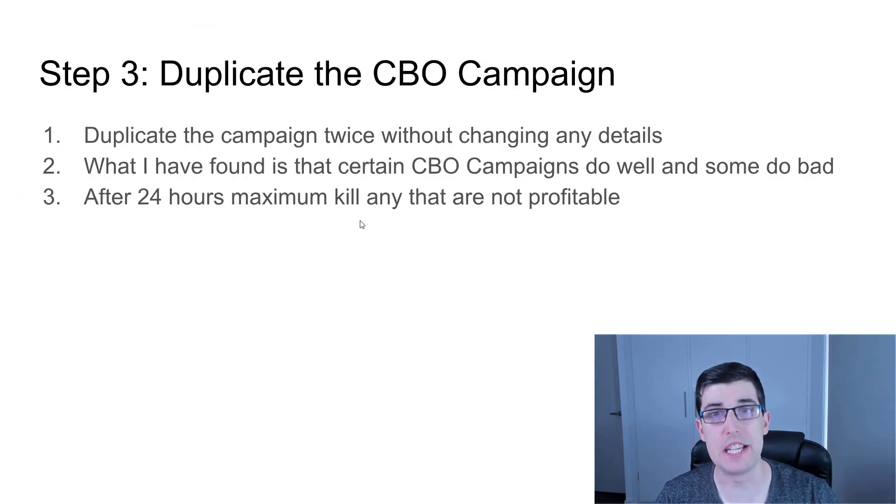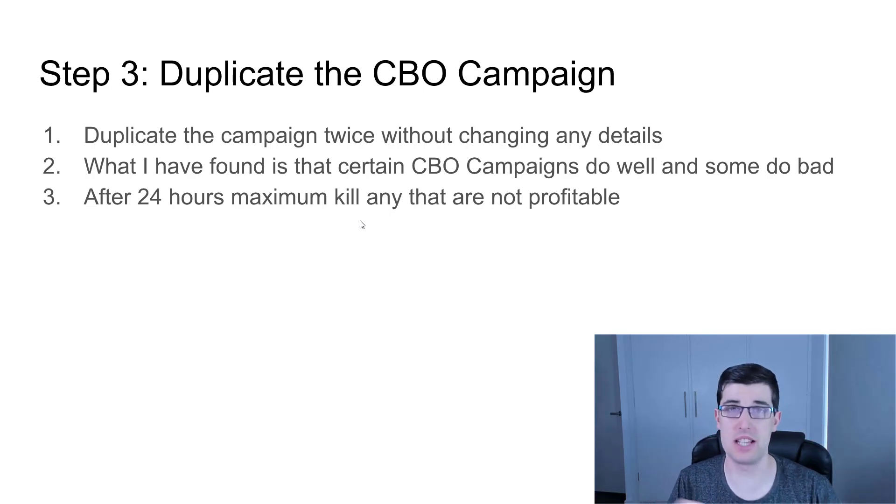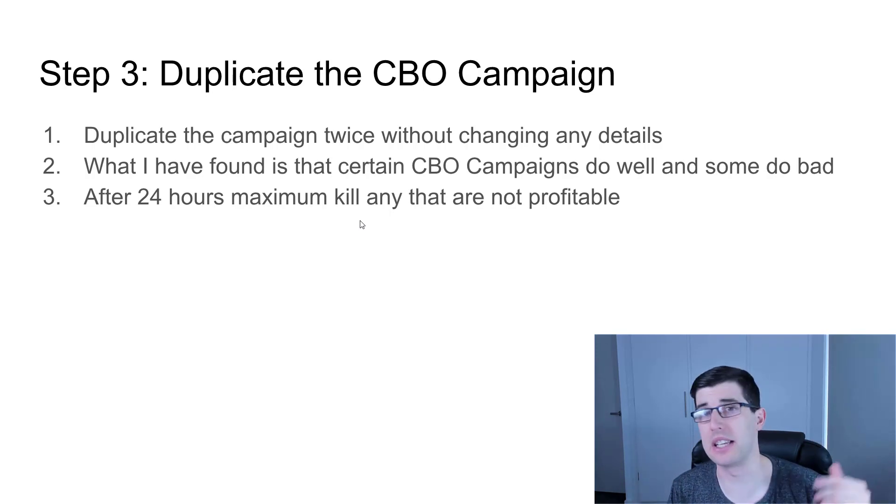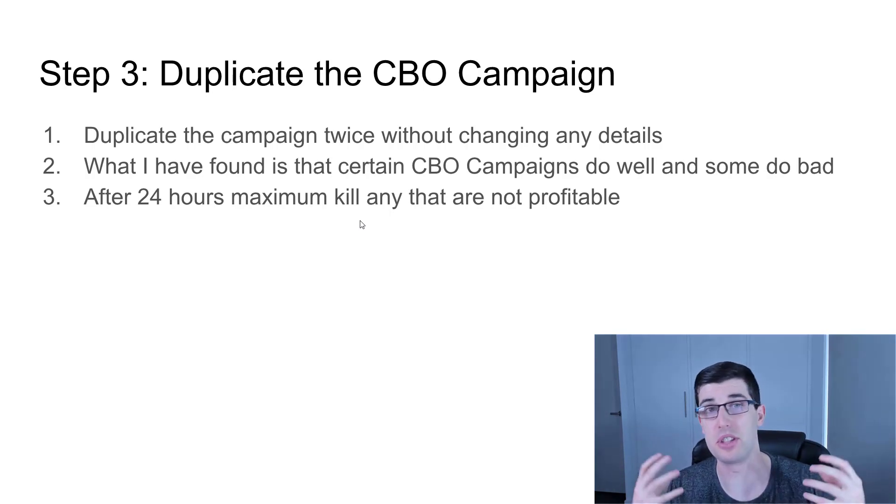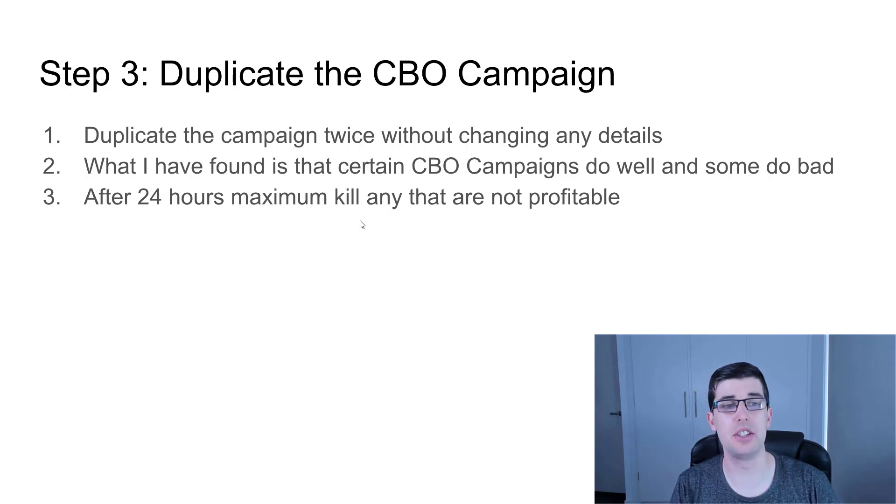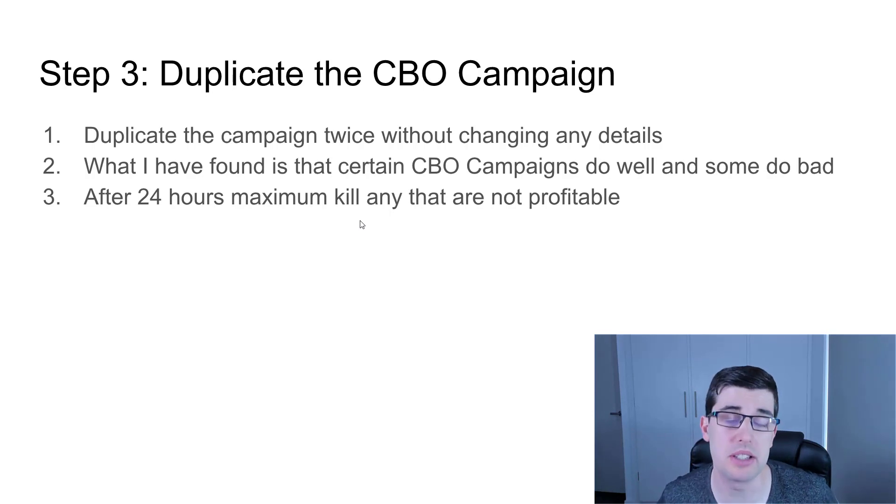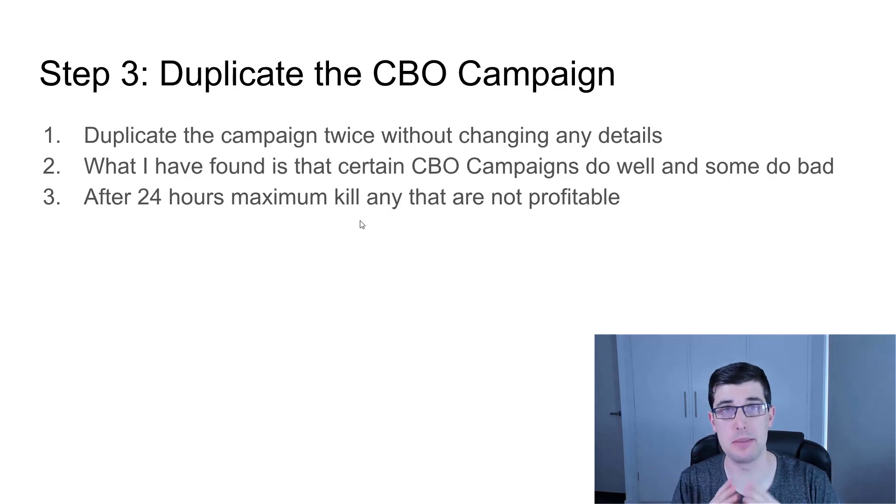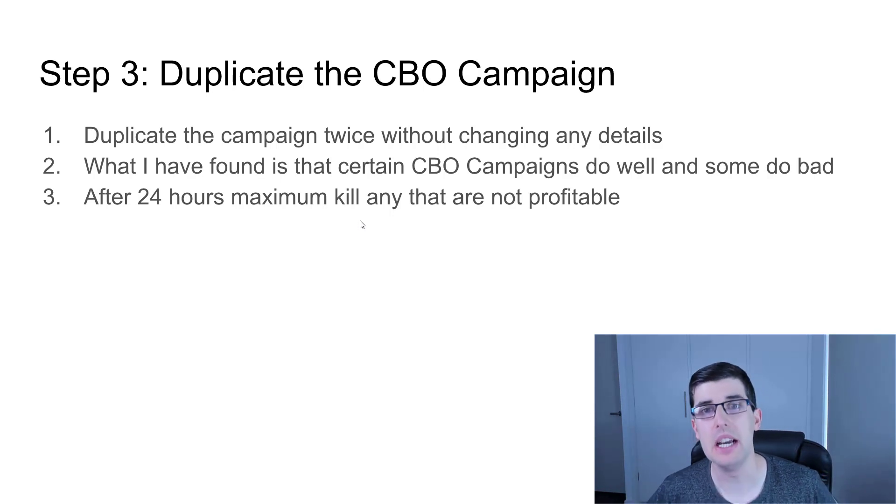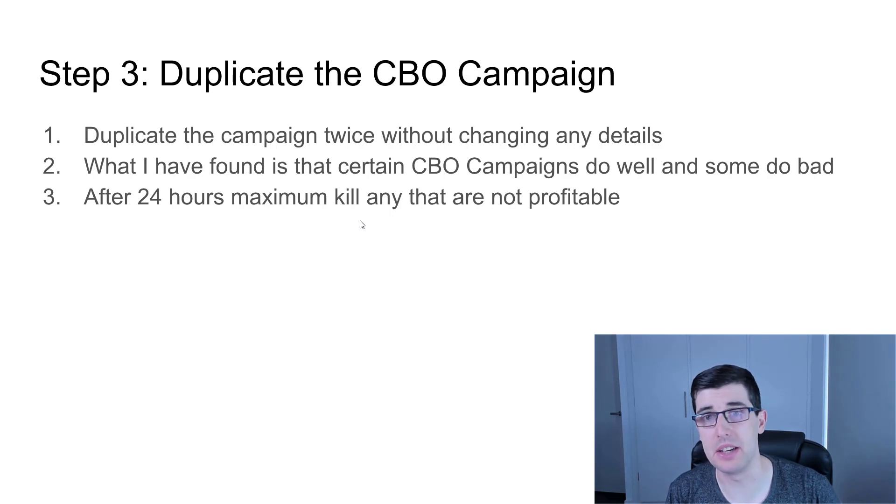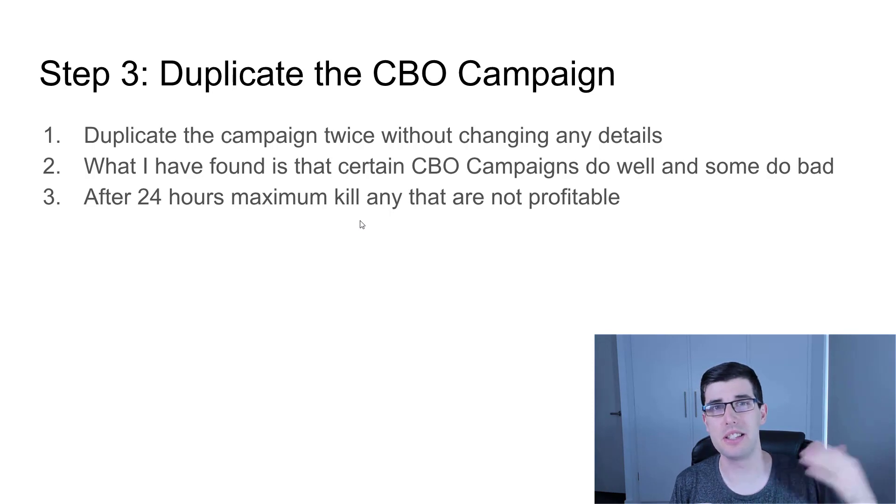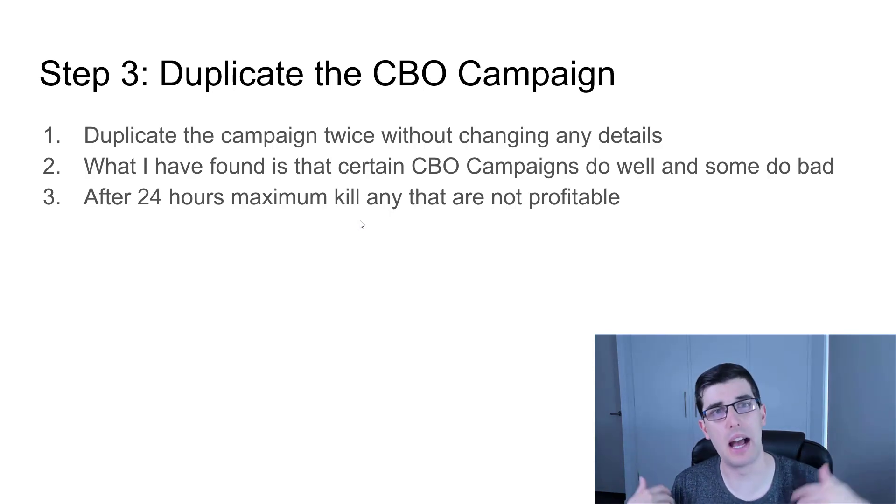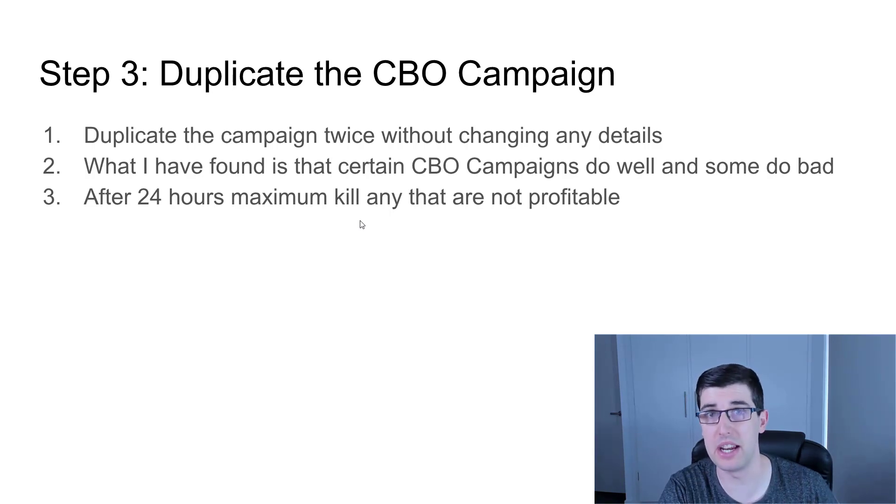Step number three: duplicate the CBO campaign. You duplicate the campaign twice without changing any details. What I have found is that campaign-based optimizations, some do well and some do bad, it's the exact same with ad sets. After 24 hours maximum, you're just going to kill the ones that aren't profitable. If you had $50 budgets on a CBO and you're duplicating it twice, you're actually spending $150. All of those ad sets are going to be spending differently. You're going to find one of those campaigns will be doing really well, and that's the one you can scale. Facebook is all about duplication.